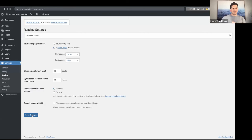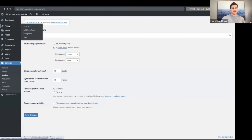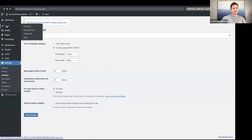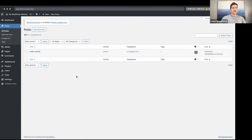Let's click Save Changes. The next thing we're going to start doing is creating posts. Our home page is in place, our blog page is in place, and if we go to Posts, that is where we create posts for our blog or posts page, whatever it may be.